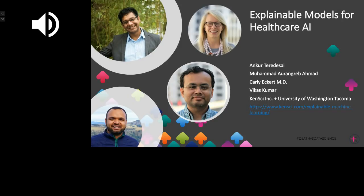I'd like to quickly introduce the speakers. Joining me today is Dr. Karli Eckert, Medical Director of Clinical Informatics at KenSci. She leads and works with doctors, data scientists, and developers to identify patterns in patient data to predict risk that can cost-effectively improve care outcomes. Dr. Eckert is trained in general surgery at Vanderbilt University Medical Center and in occupational and environmental medicine and preventative medicine at the University of Washington.